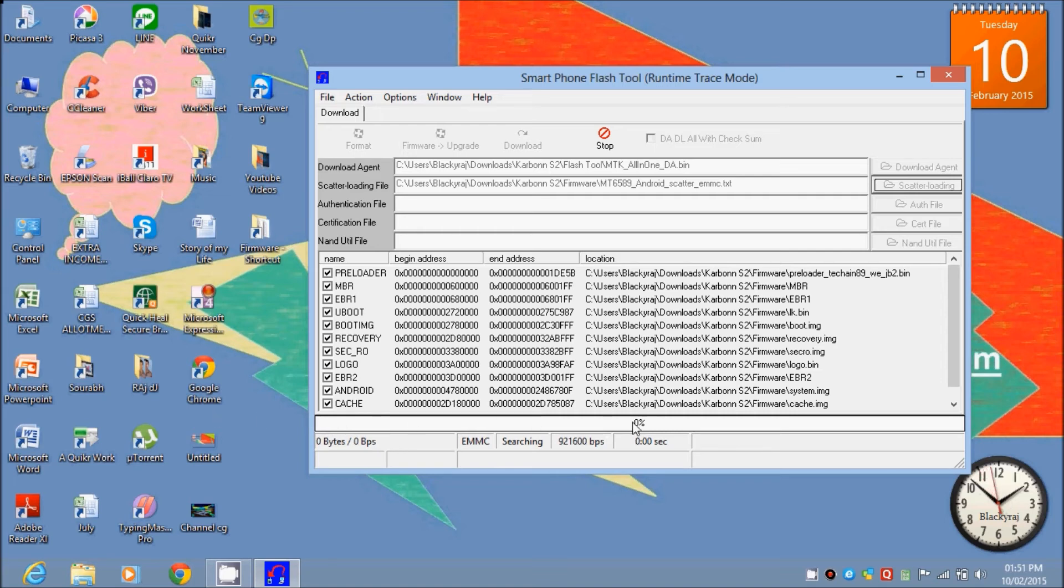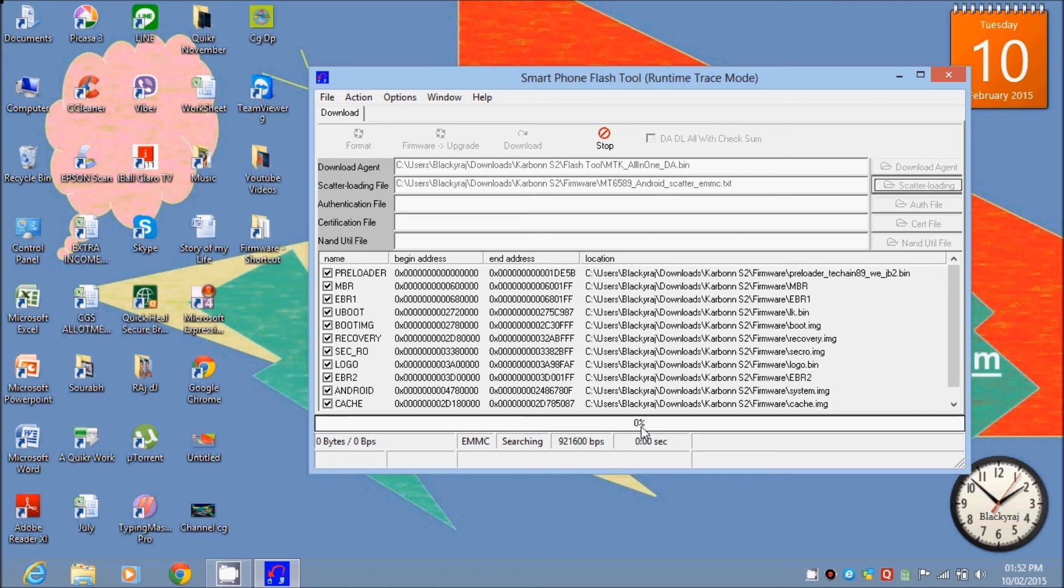And the process will go on. And after some time, it will take five to ten minutes to flash. After flashing, please remove your USB cable from your PC and disconnect your phone. And then just start your phone.